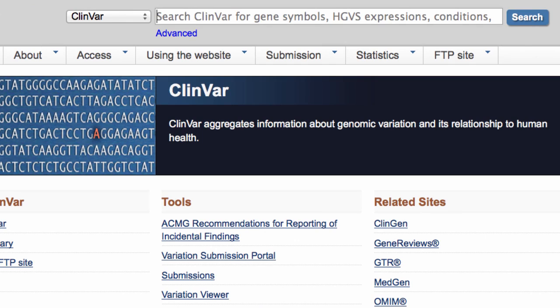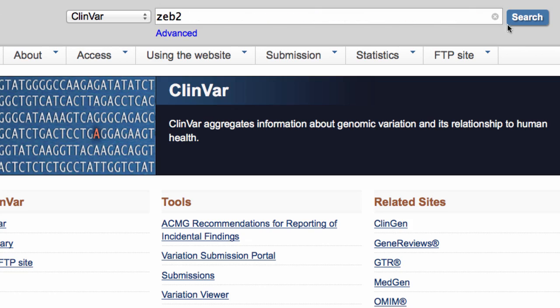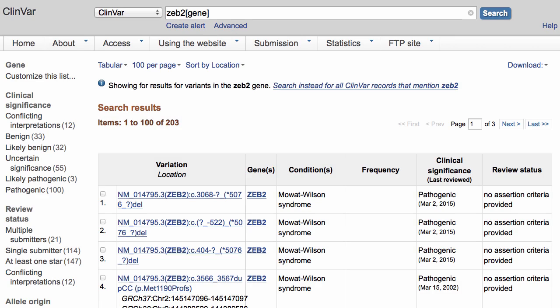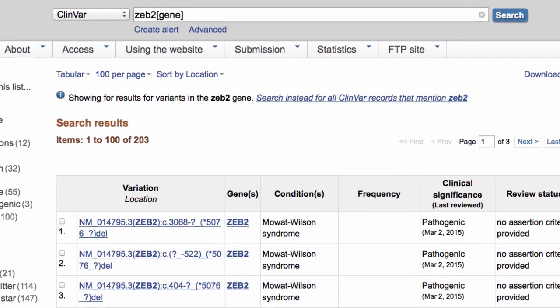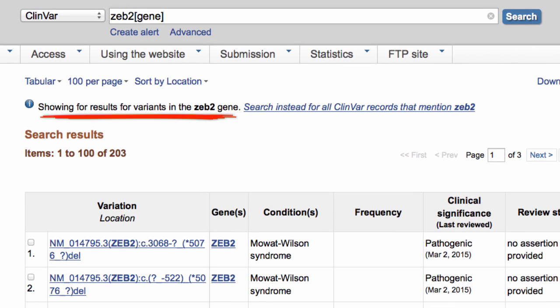One scenario is that you want all variants in a certain gene. Let's say you're interested in the Zeb2 gene. Just type in Zeb2 and click Search. Since I used the official gene symbol for this homeobox gene, the page automatically restricted the results to only the Zeb2 gene, omitting records that may simply mention Zeb2.